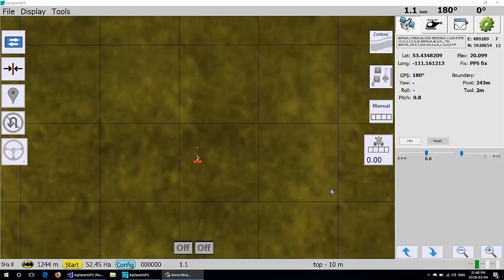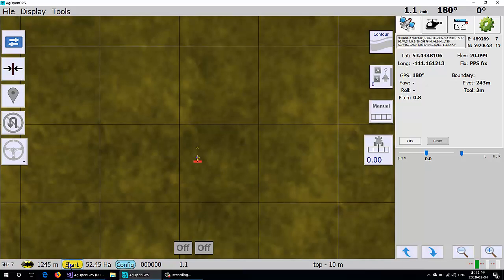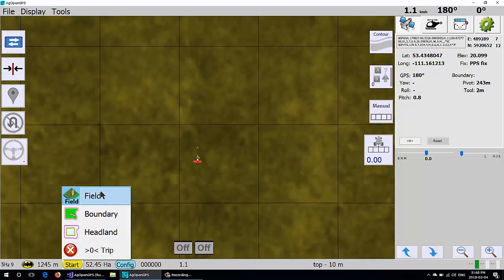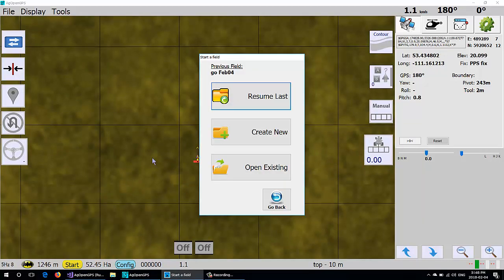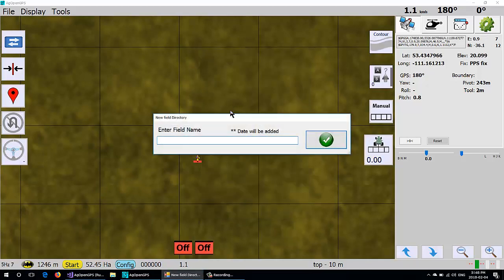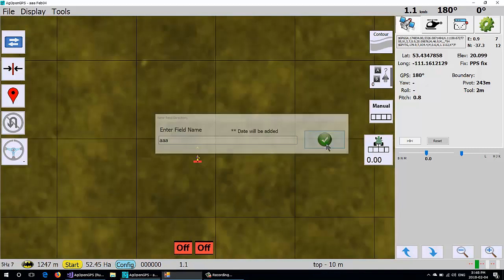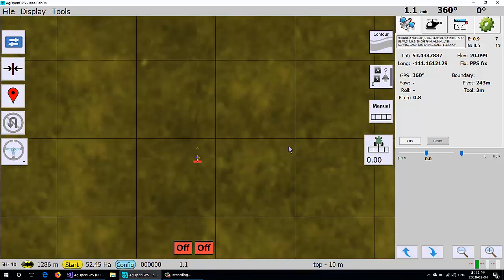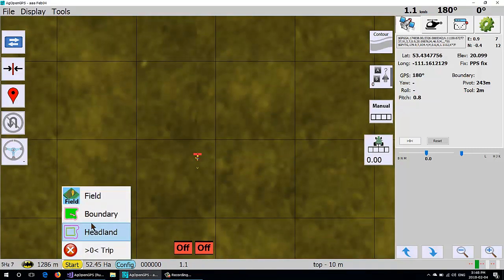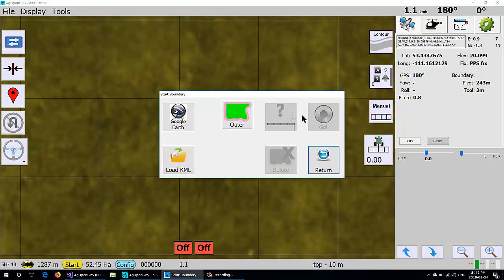Okay, so geo fencing and creating a boundary in Google Earth. I got this figured out pretty good. We start a new field called AA, and then normally you would just drive around and create a boundary, click outer, pick the side, and then go and record it.